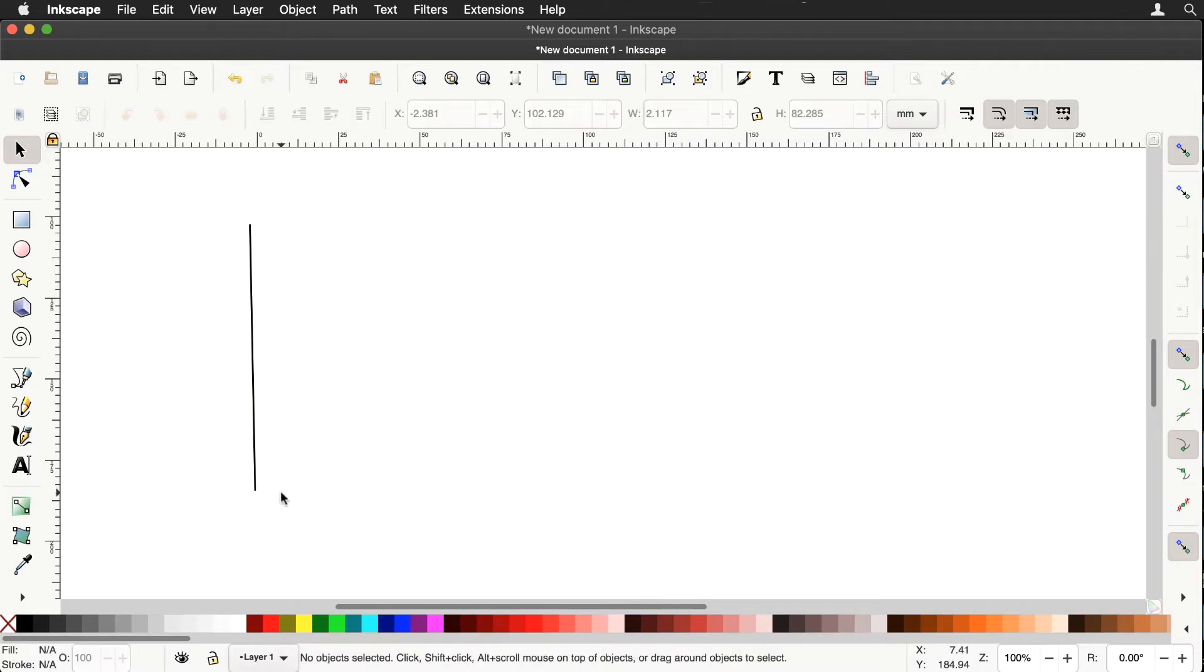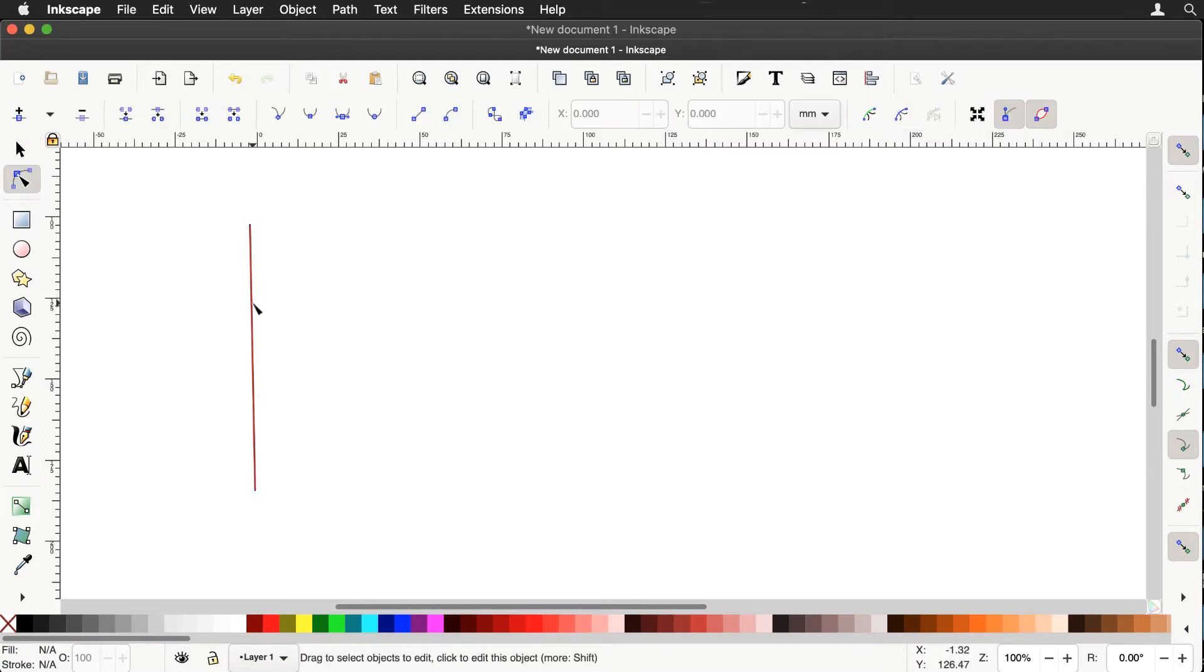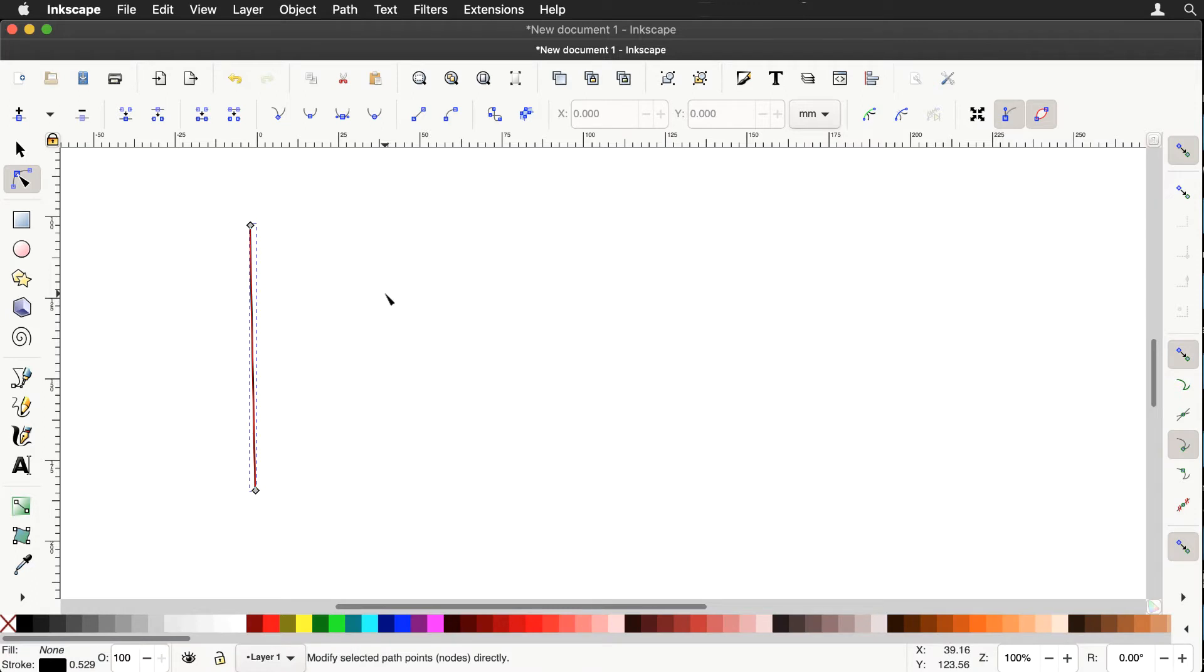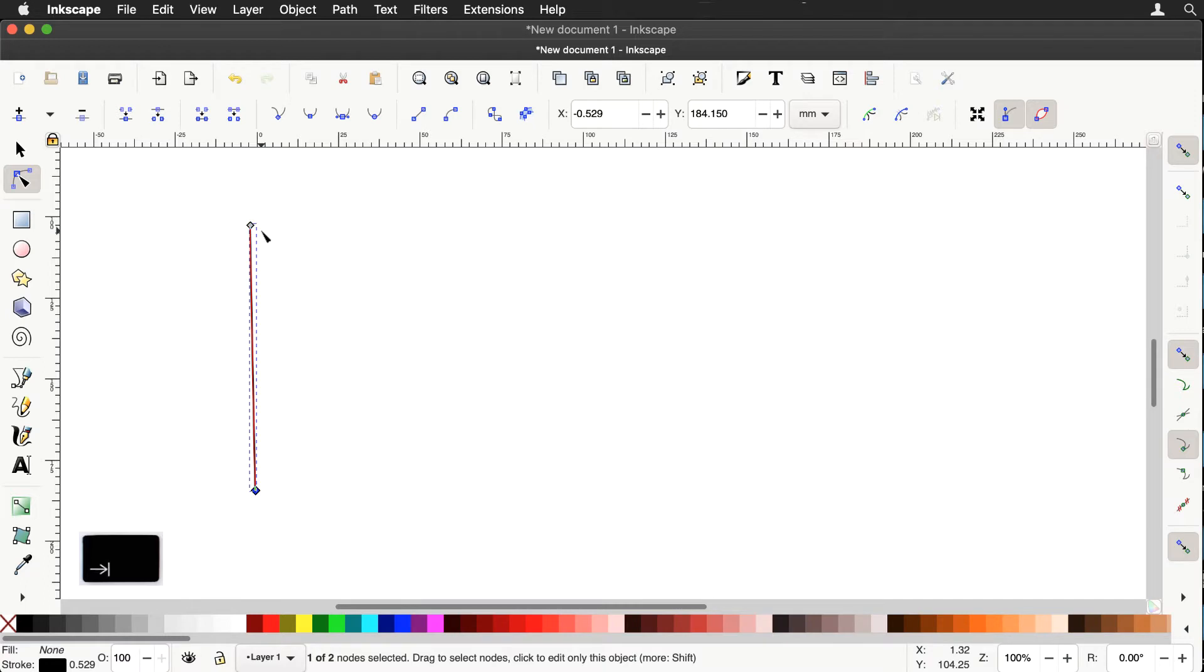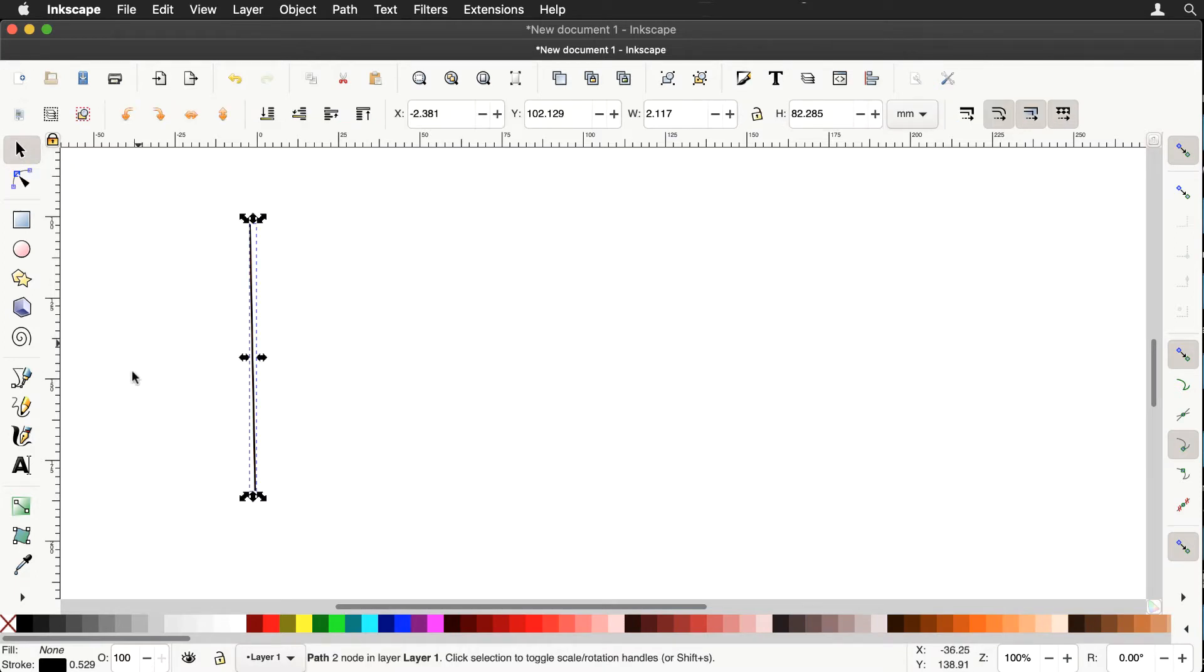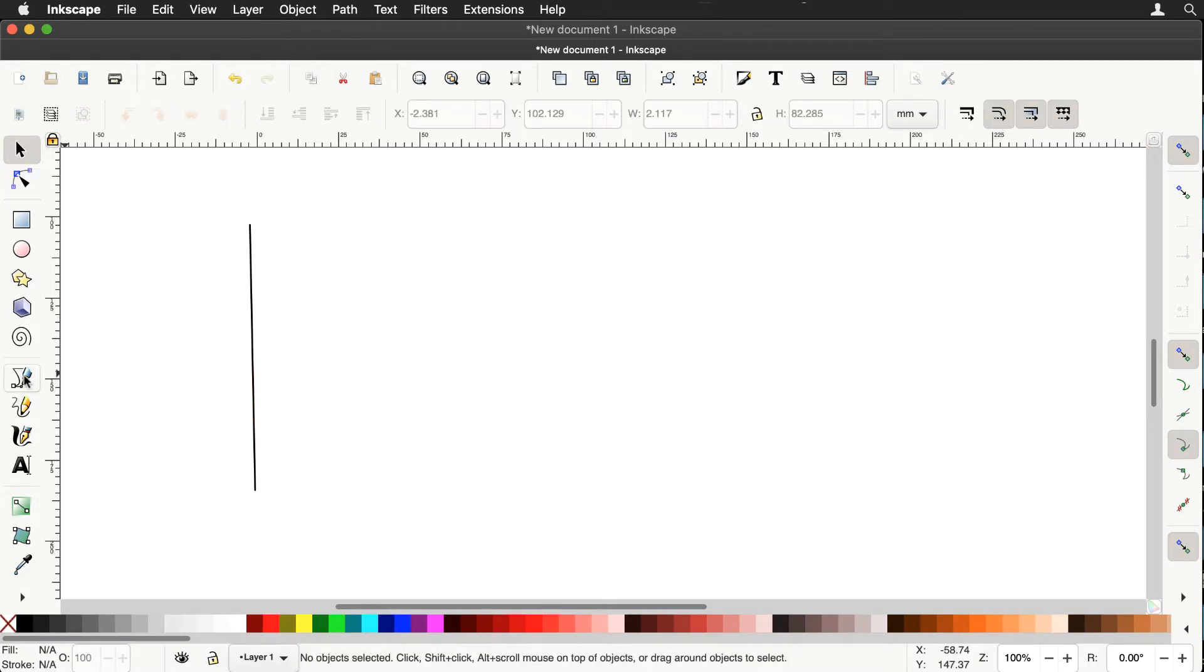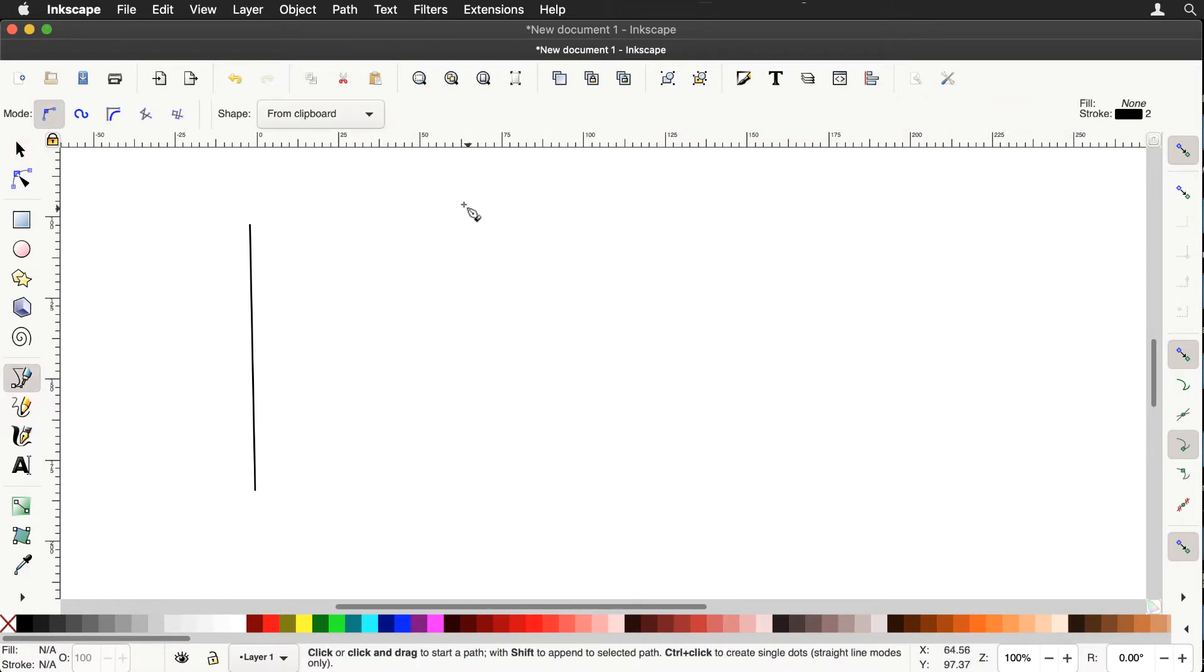So there's our first line and we'll note using the Nodes tool, if I select that, that that line consists of a path with a node at either end. Now if you tap on the Tab button, you'll notice that this node is highlighted. That's the first node, tap again. This node is now highlighted, that's the second node.